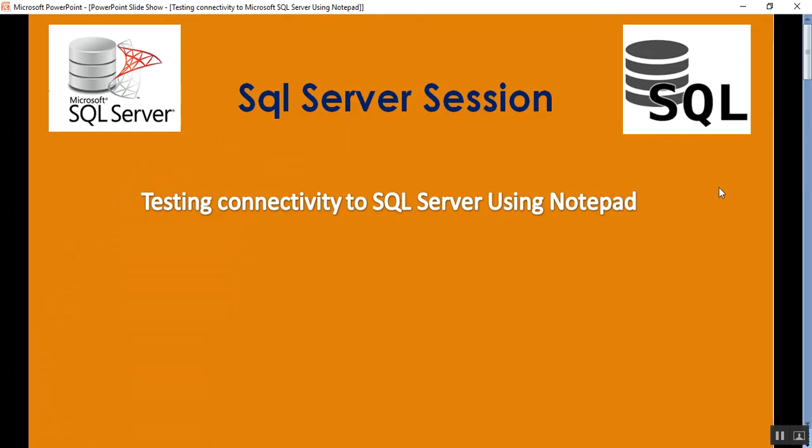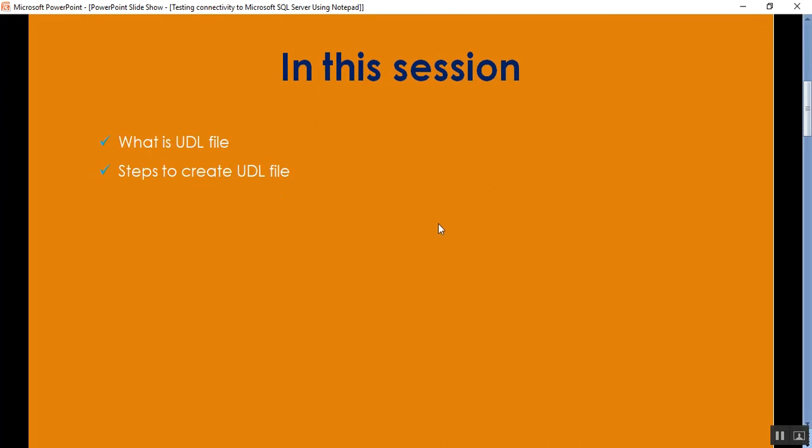In this video we will discuss what is a UDL file and how to create the UDL file.